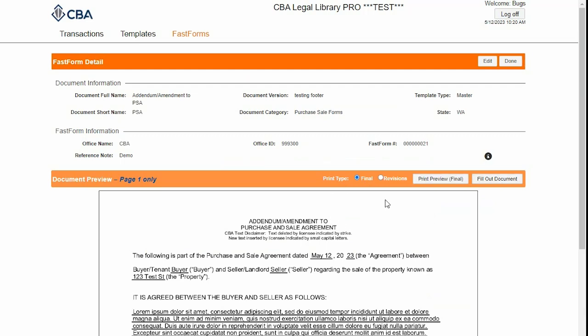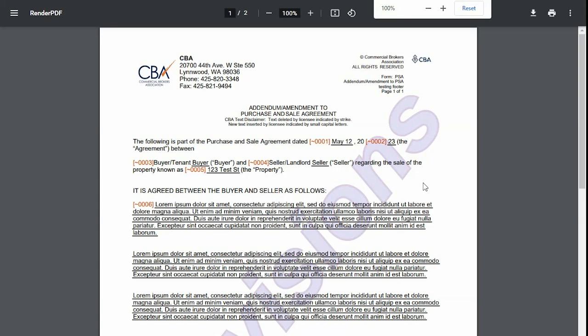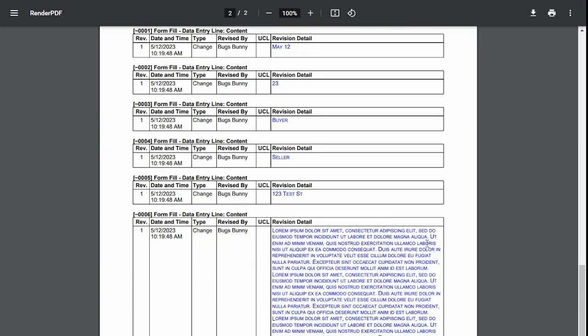If I need to print off a history of the revisions to my form, I can click on Revisions and then on Print Preview, which will open the revisions history in a separate tab where I can print or download a history of my revisions.